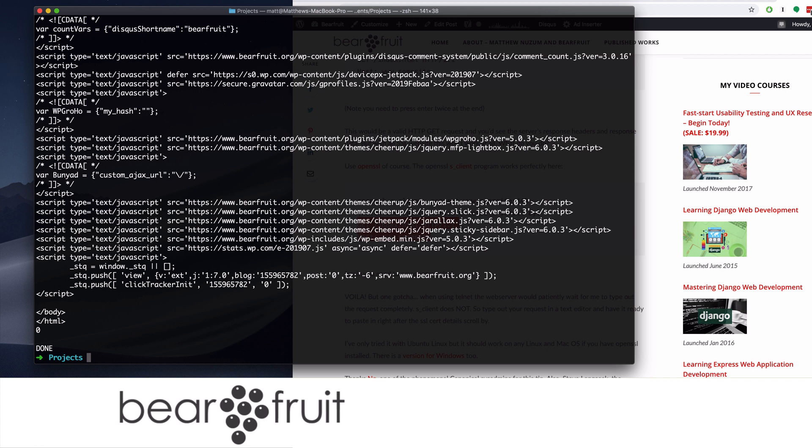Now this is using the OpenSSL S client, but there is another client from the GNU project that you can use called GNU TLS. And so you install that just like you would install something else, the OpenSSL client, and it's going to work the same way.